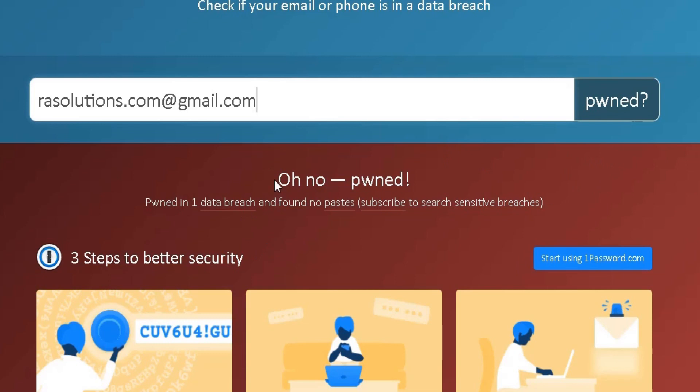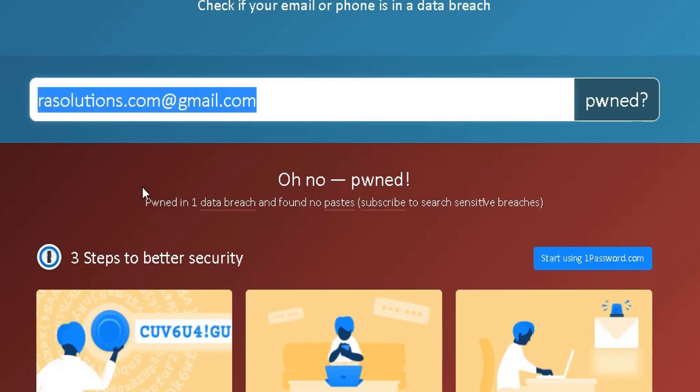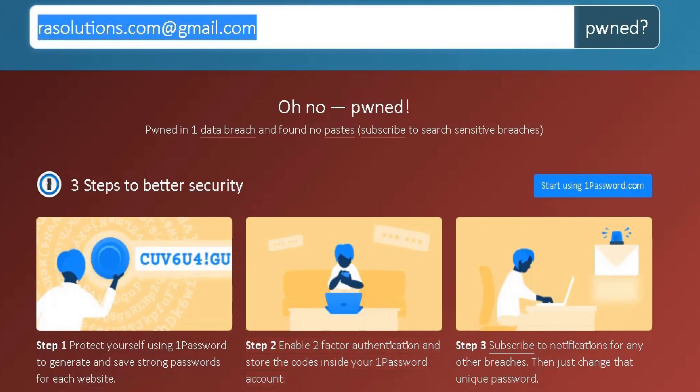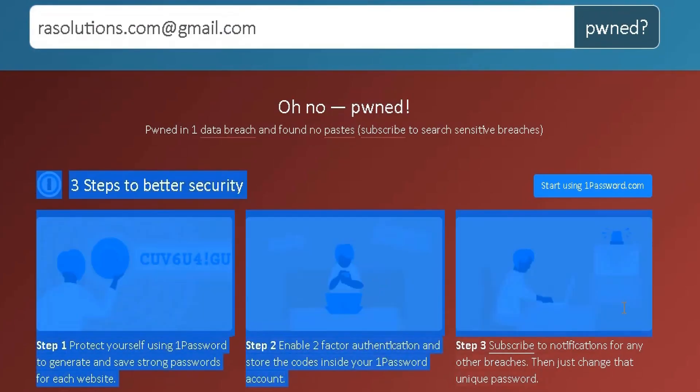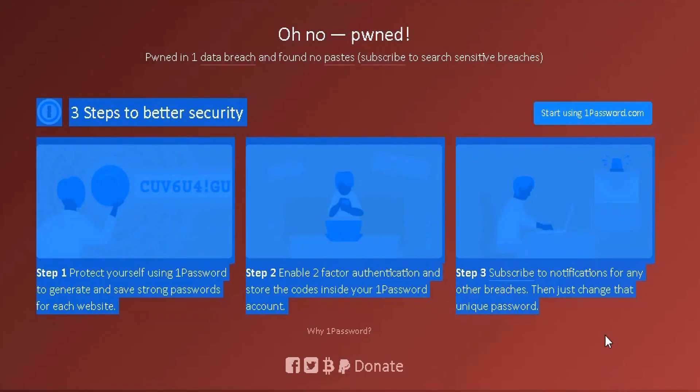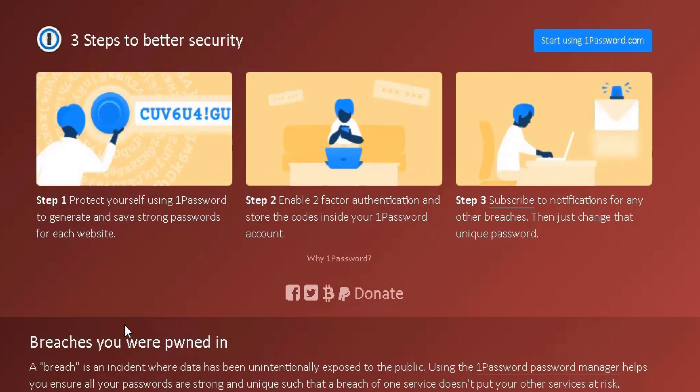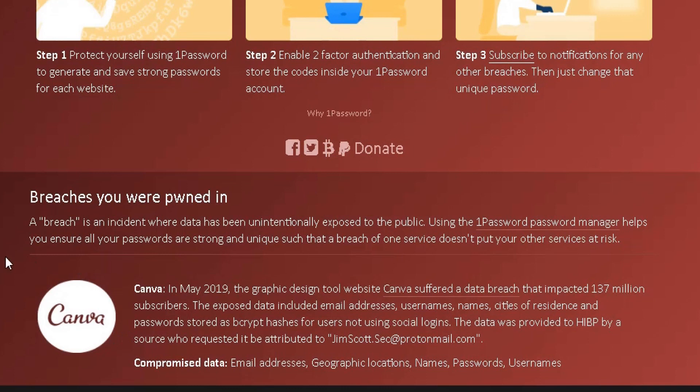It's telling me that my email address has been involved in one data breach, pwned in one data breach here. This website will also give me three steps to improve or increase my security here.